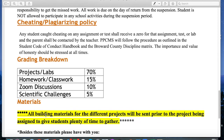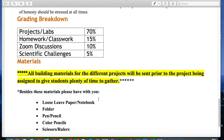For materials — this is the part I don't want you to get overwhelmed with. All building materials for different projects will be sent prior to the project being assigned to give students plenty of time to gather. A lot of these projects you'll be able to make with household stuff, and some may require a few extra things if you want to make them more detailed. I'll give you plenty of time to collect all your materials, and hopefully once we're back in the classroom we'll have even more things to play with.